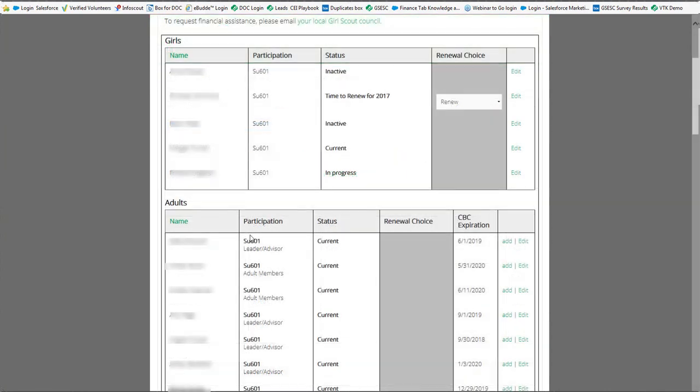You'll notice that it gives you a list of all of the girls in your troop as well as the adults in your troop and it'll also let you know the status of their membership. On the adults it's also important to note that you can see if they have a background check on file and when it expires.